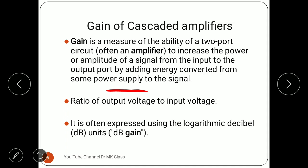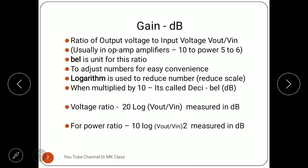Whatever the input signal is, it will become larger at the output. The ratio of output voltage to input voltage is called gain, and it is often expressed in logarithmic decibels (dB). Voltage gain is Vout/Vin, current gain is Iout/Iin, and power gain is Pout/Pin.